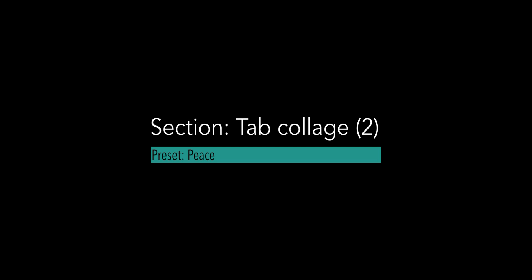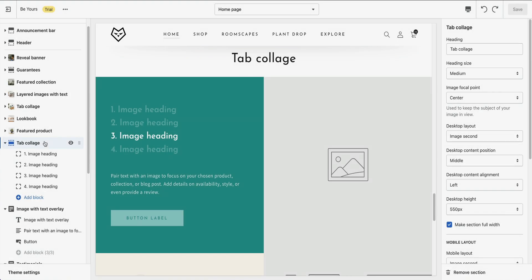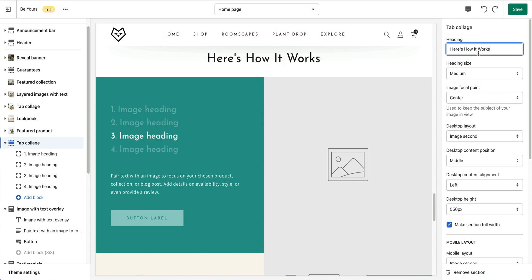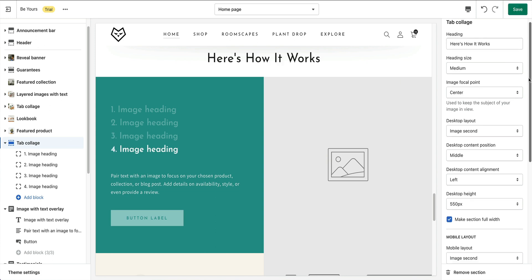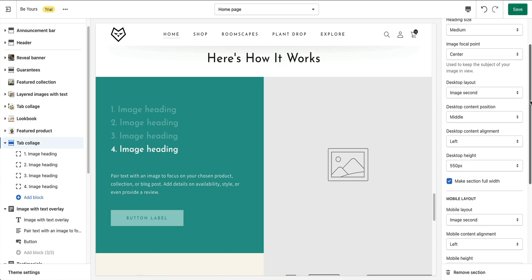Next, another tab collage section. You've probably just watched the tab collage in this video, the first one. So, please take a quick tour, and I'm not going to repeat it.